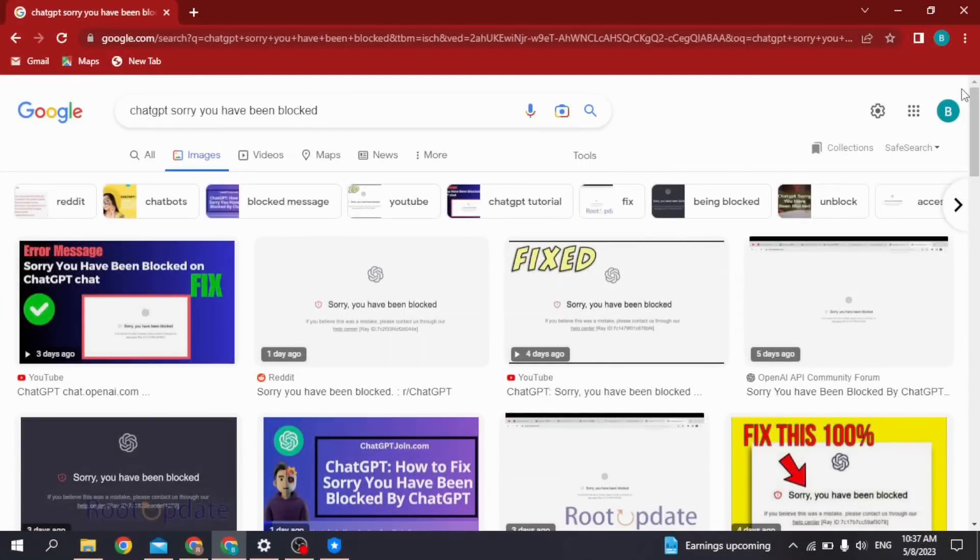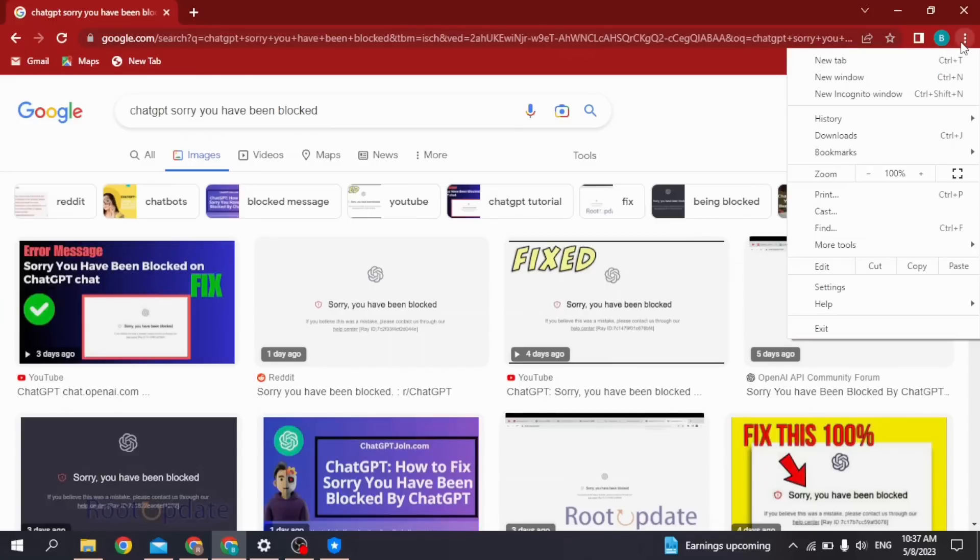At the top right corner you can find these three dots. Click on it and head towards the Settings option. Open it.